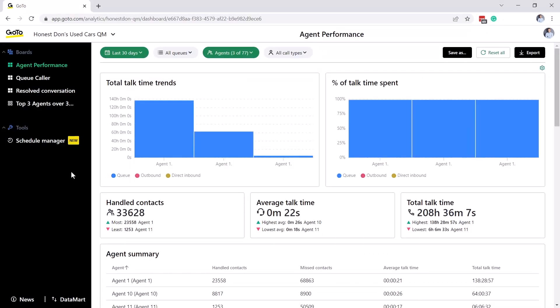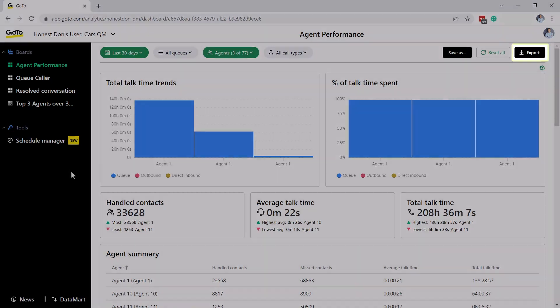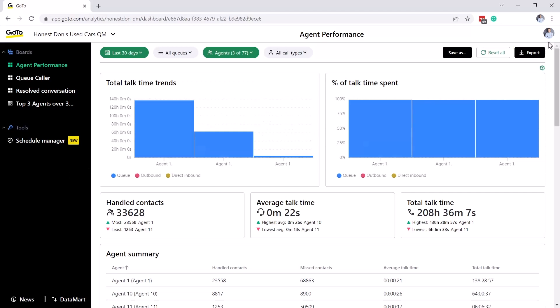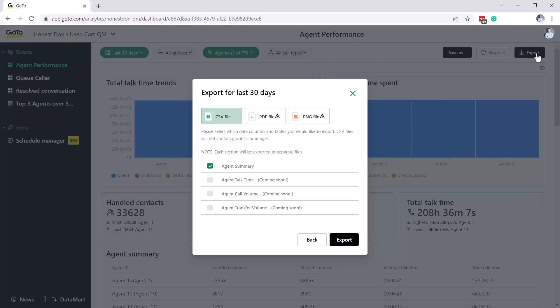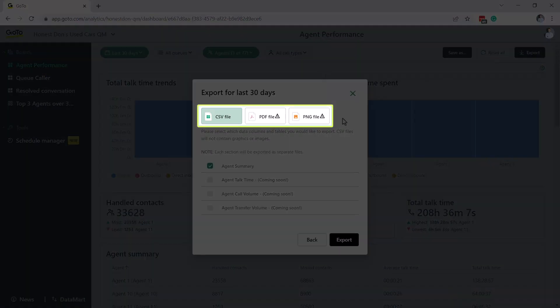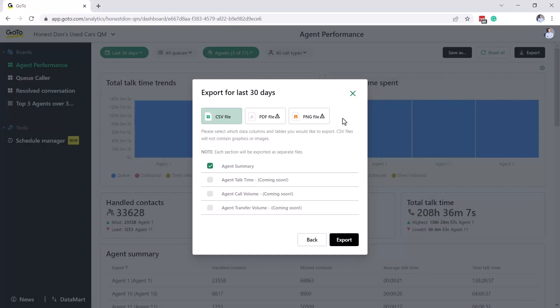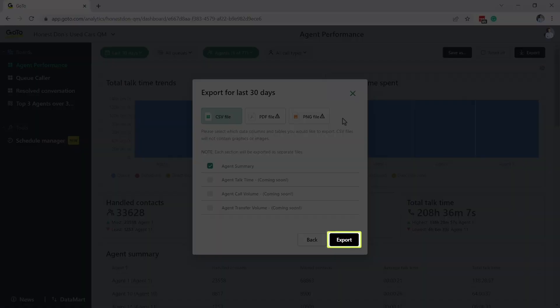The information on your boards can be exported. Click the Export button. You can then select a CSV, PDF, or PNG format. After choosing what type of file, click the Export button.